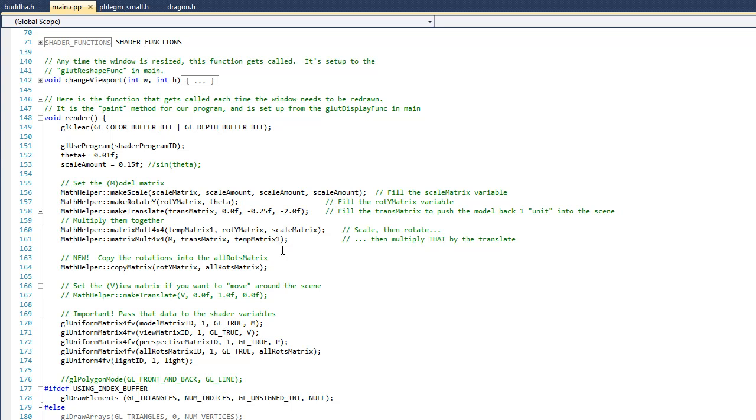Now the reason that we did this this way is because we didn't have any information in the rotX or the rotZ matrix. So we just copied rotY directly into the allRots_matrix. Now notice also in line 173 that we've moved that rotation information over to the shader. And then just after that, we did the same thing with the light.